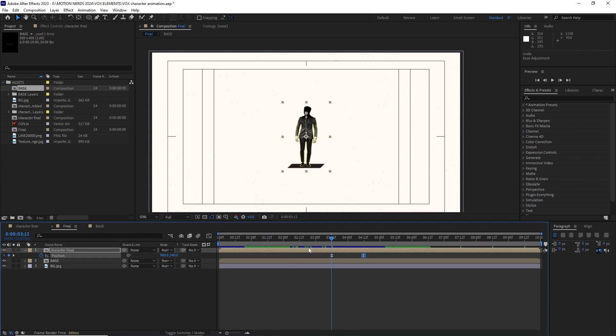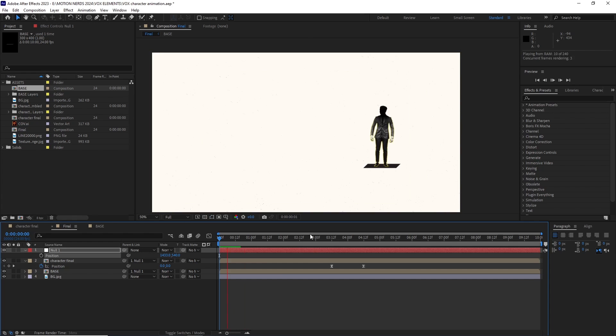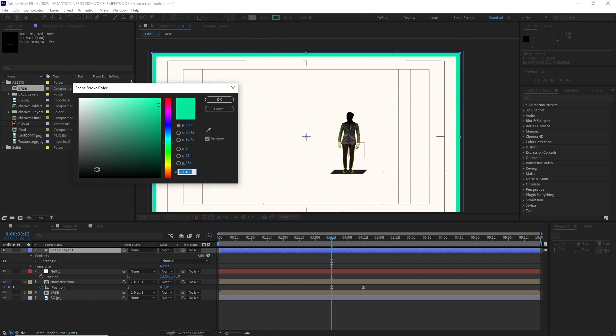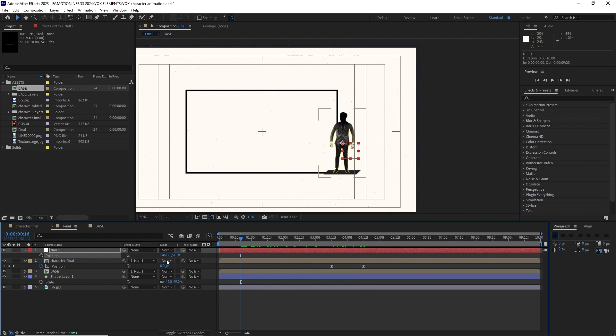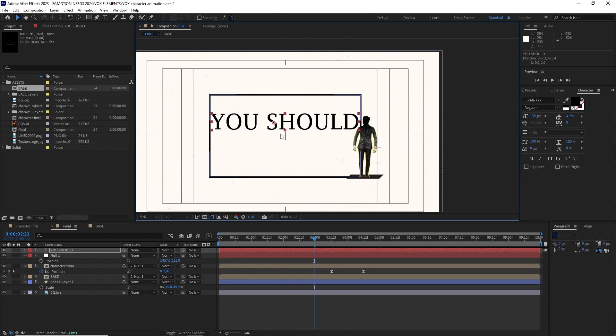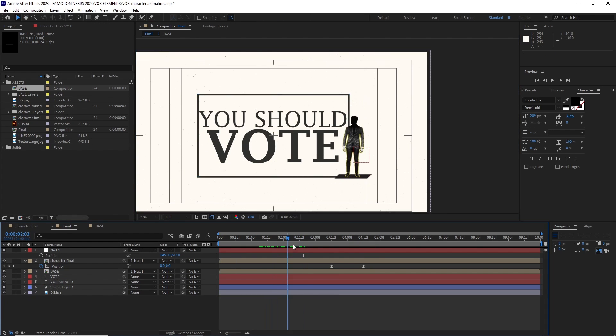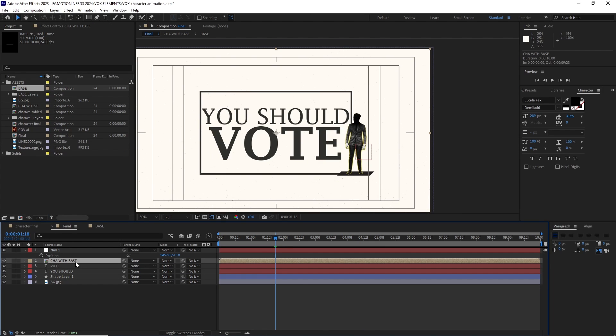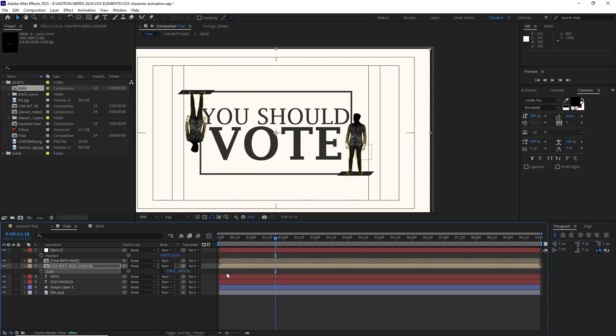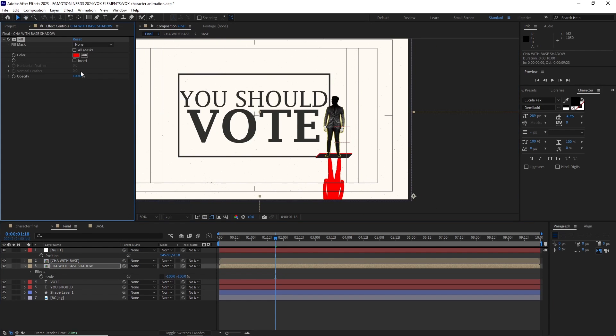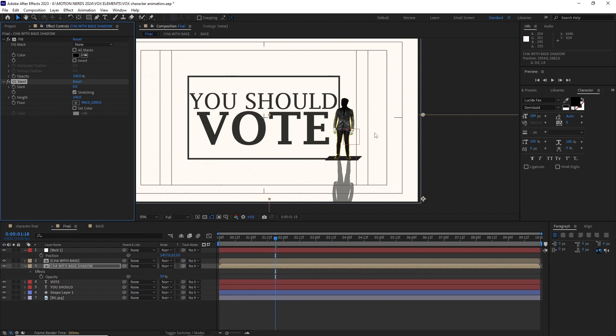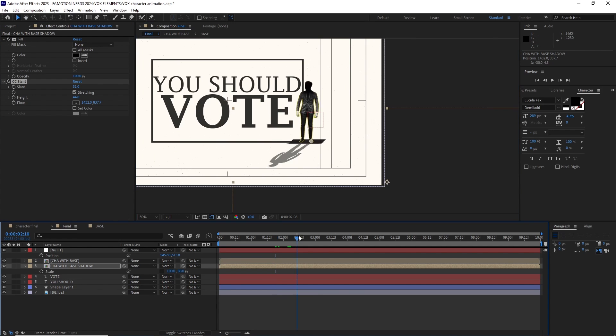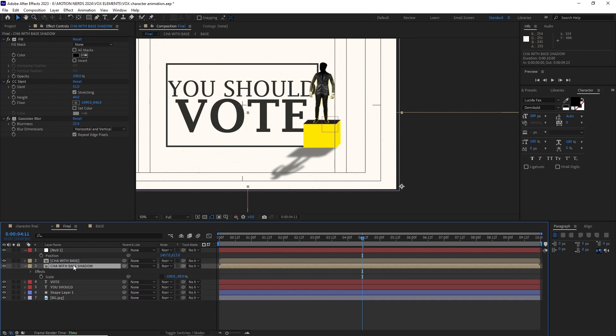After this I created a null layer and parented these two comp with the null so I can move these layers without messing their animation up. I created a shape layer stroke and placed it behind the character comp. Also added some text at this point with a low opacity value. I pre-comped the base and the character comp. I duplicated it and flipped it to work as a shadow. I filled it with a dark color then went to effect distort cc slant. I adjusted the slant height and floor values till I was happy with it. Then added a blur and lower down the opacity.